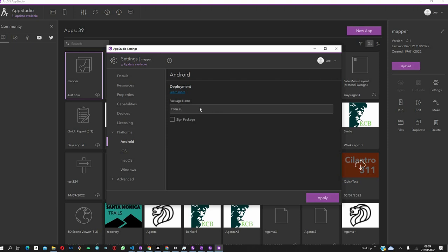After we've seen that, we are going to start thinking about the platforms we want to build. First, give it a package name. Ensure that this is unique, because if any conflicts occur, it's usually a problem. So, call it com.example.mapper, we can call it that, and also click on Apply.